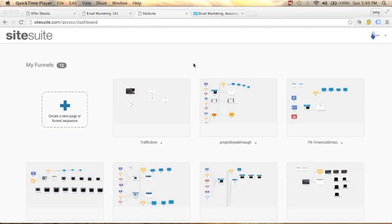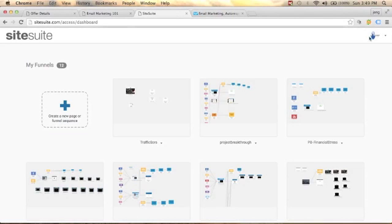go to your website builder and paste the API to integrate it. Since I'm using SiteSuite, I'll go to my account and click on account settings.